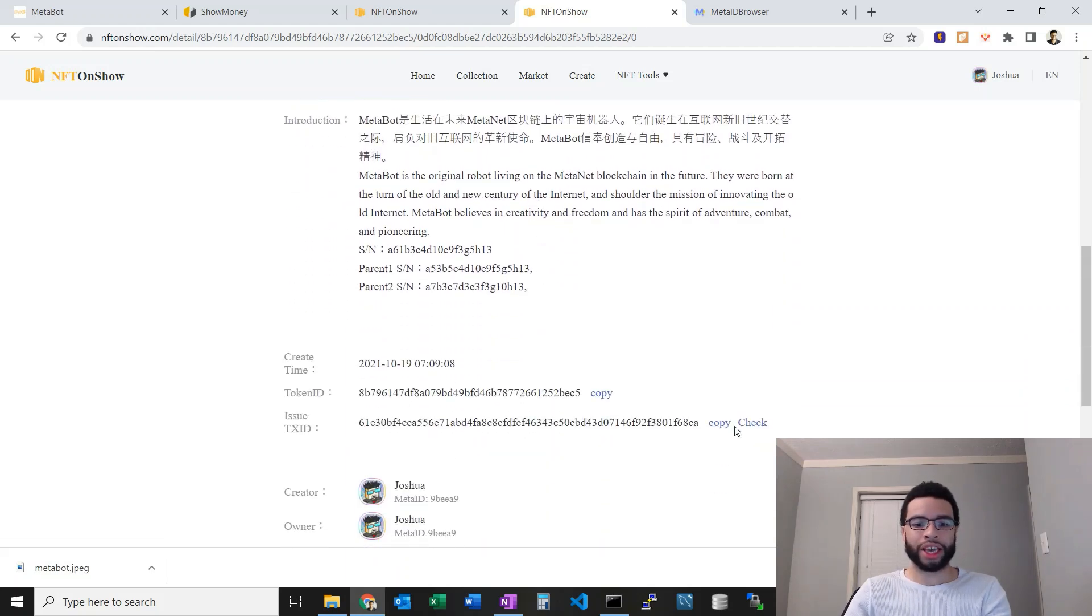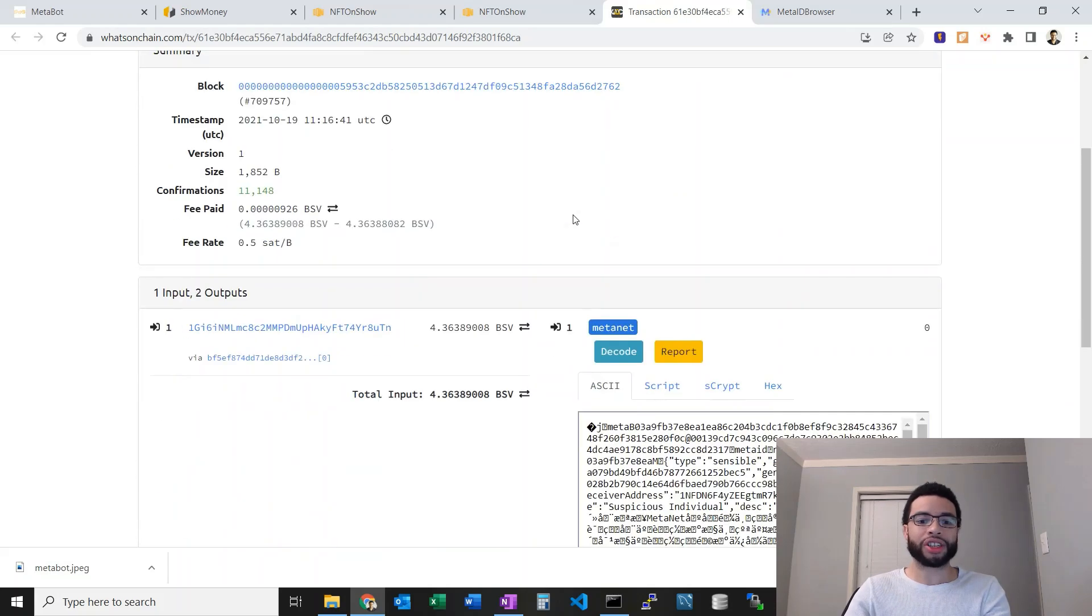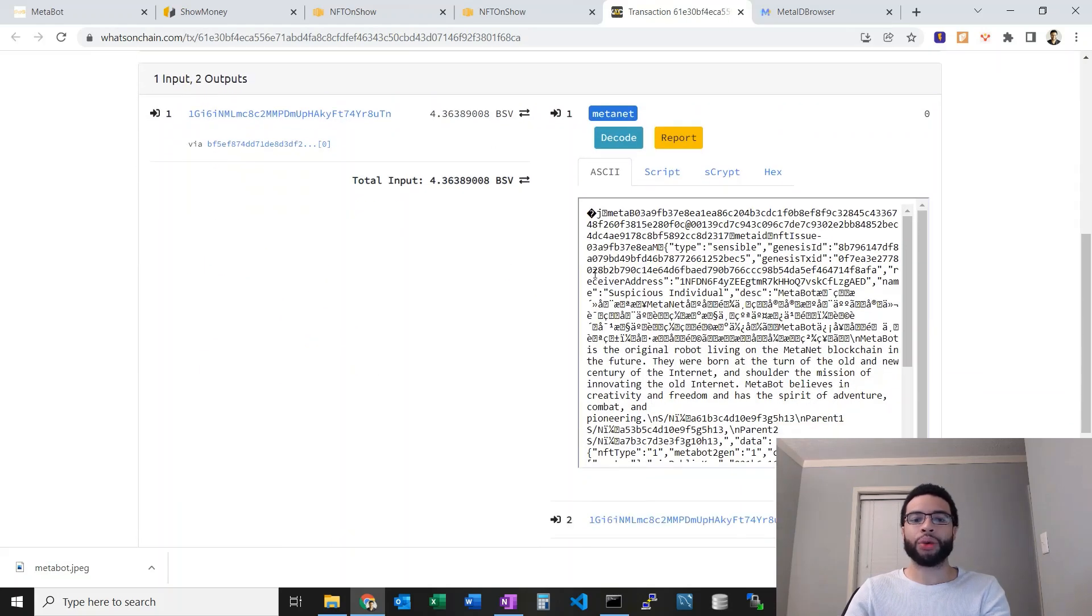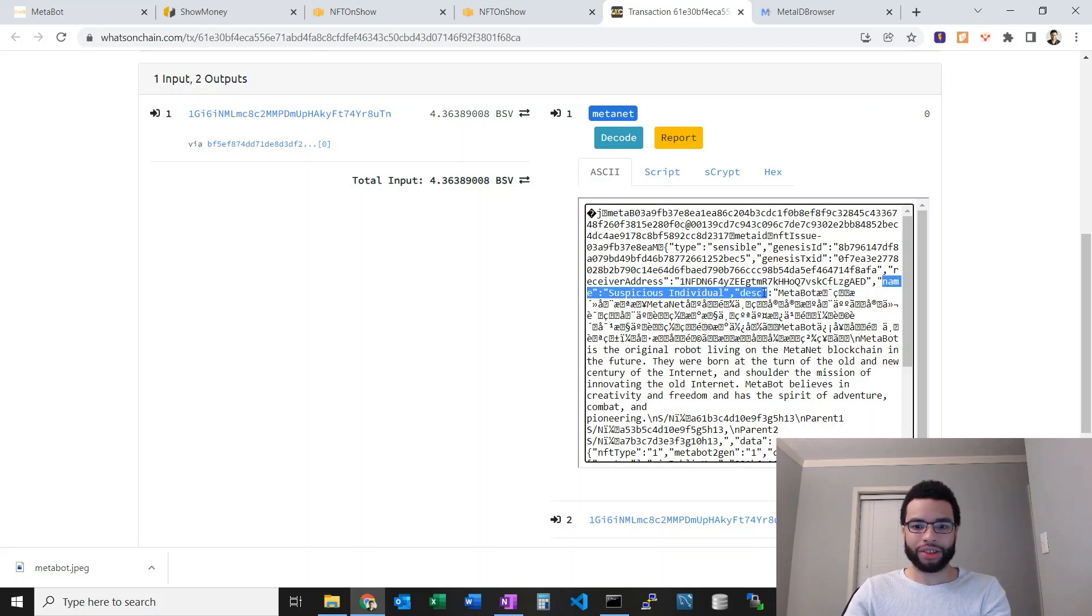If I go down here I can see the issue tx ID. If I click check it's gonna take me to what's on chain and here we can see some of the metadata on chain. You can see here's the name I gave it and that's on chain. The receiver address, that's my show address.